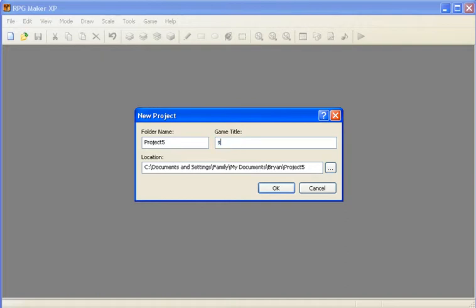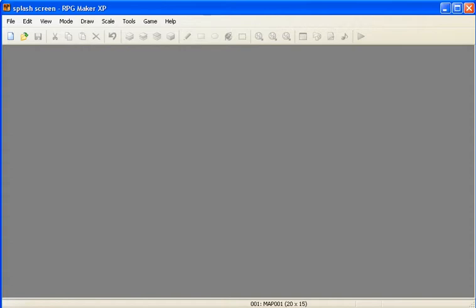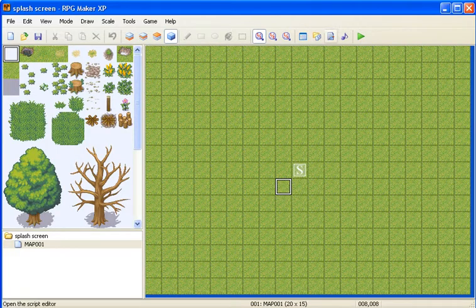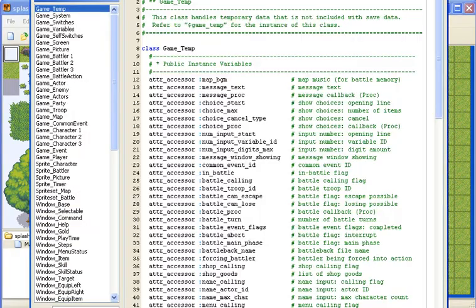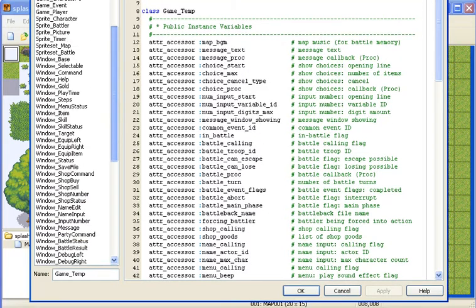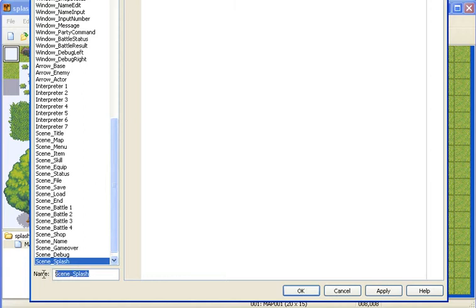It's called splash screen. So once it's all loaded up, just go to your script editor, scroll down to main, and insert, and call it scene underscore splash. That's important. It has to be like that.